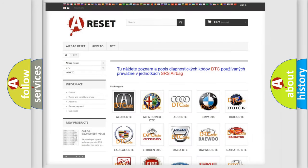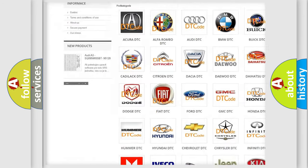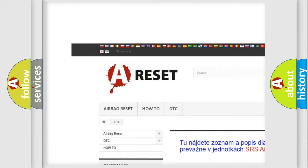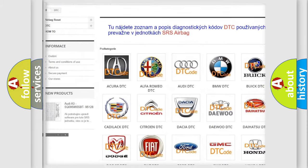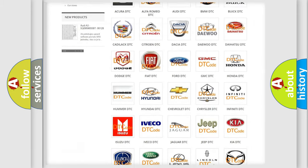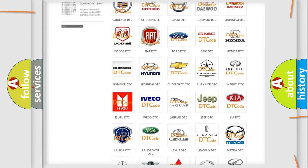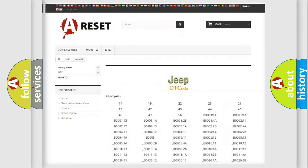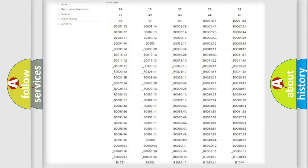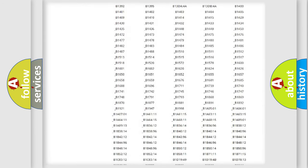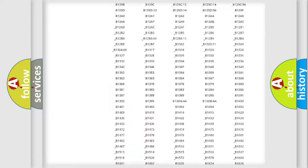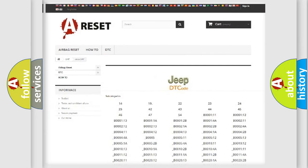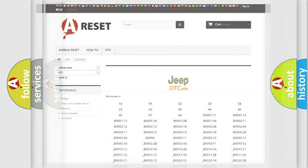Our website airbagreset.sk produces useful videos for you. You do not have to go through the OBD2 protocol anymore to know how to troubleshoot any car breakdown. You will find all the diagnostic codes that can be diagnosed in Jeep vehicles, and many other useful things.